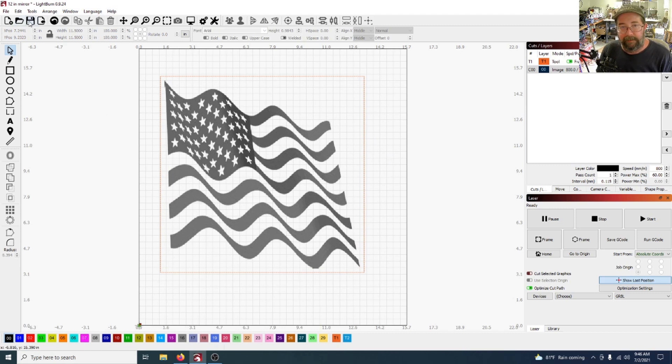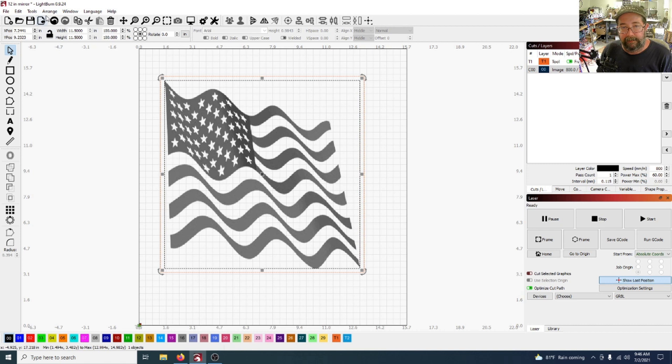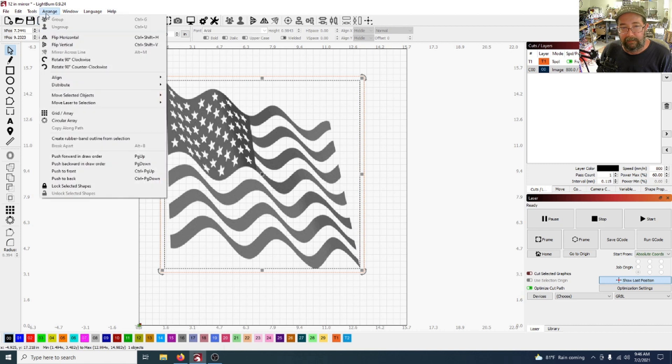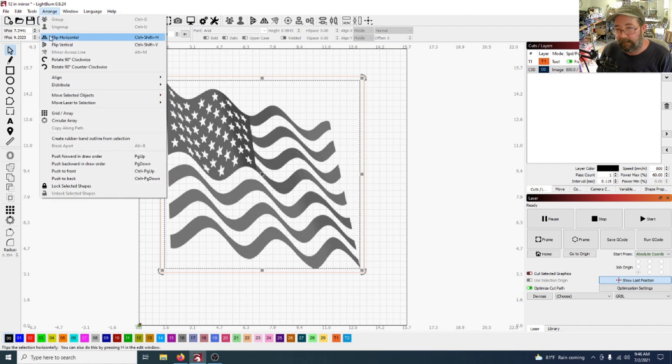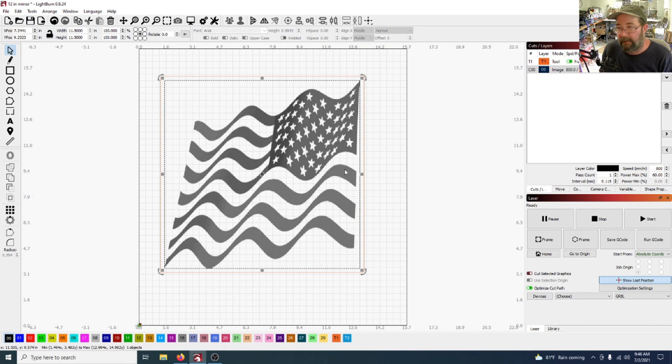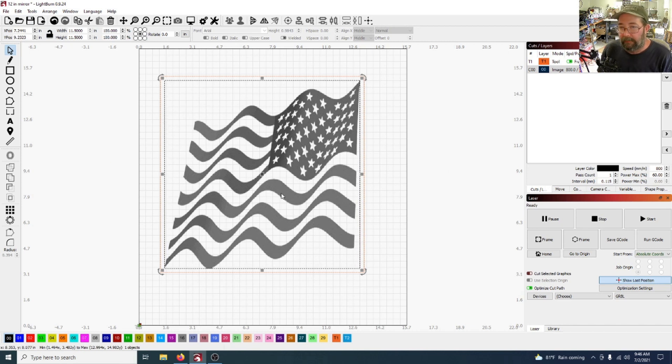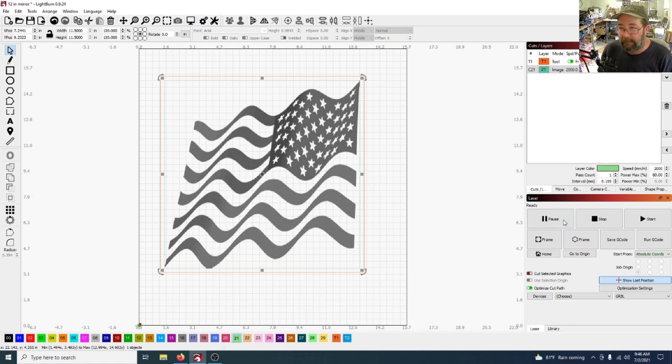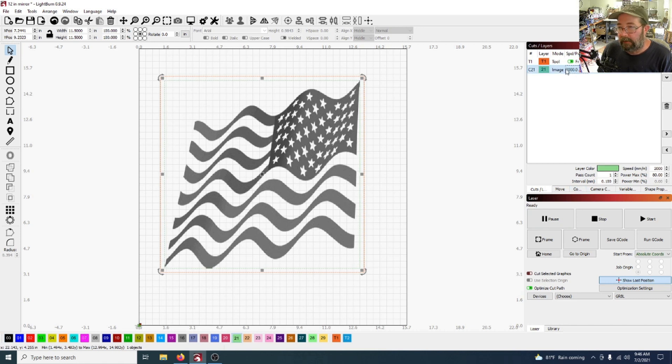Now any image you want to do, select it here, and we want to arrange and we want to flip horizontally, boom, like that. Because remember, you're burning the back.